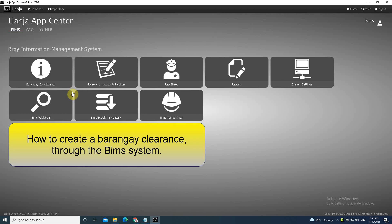In this video, I will show you how to create a Barangay Clearance through the BIMS system.